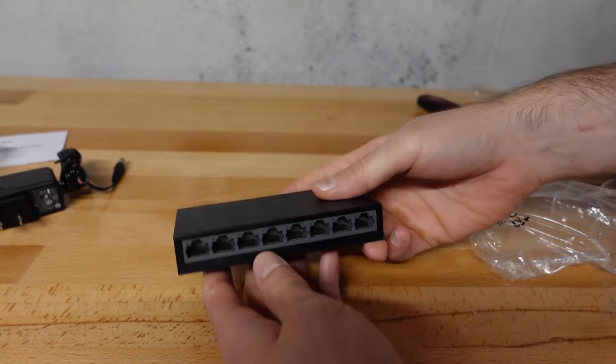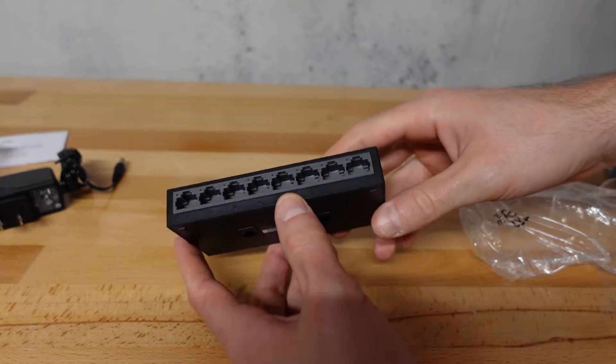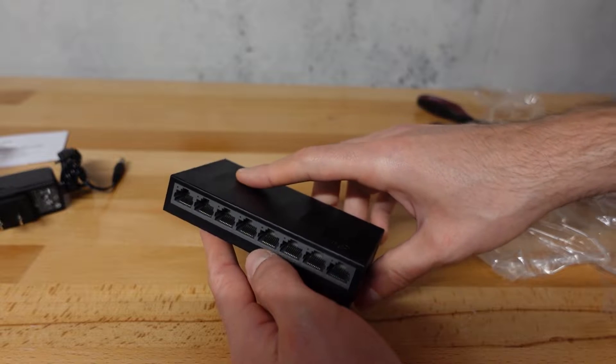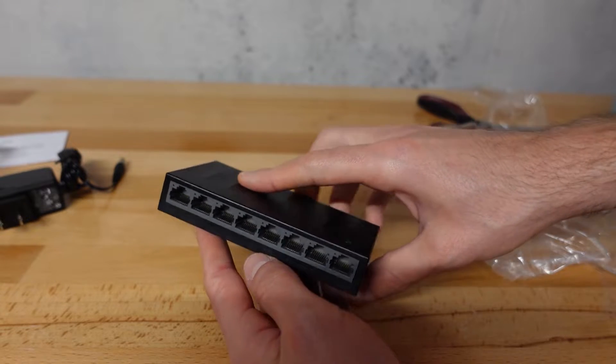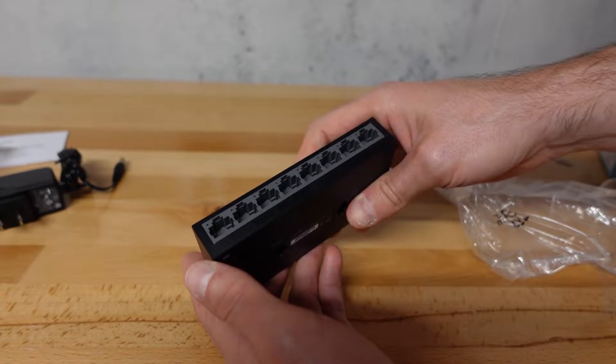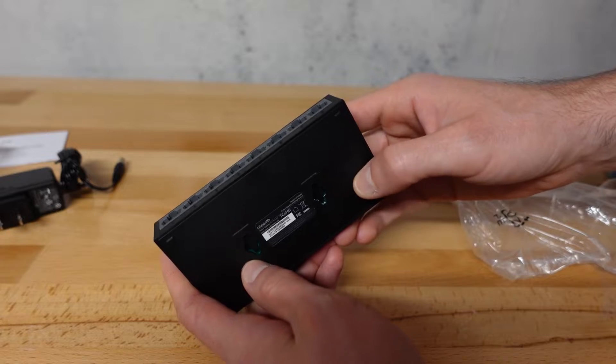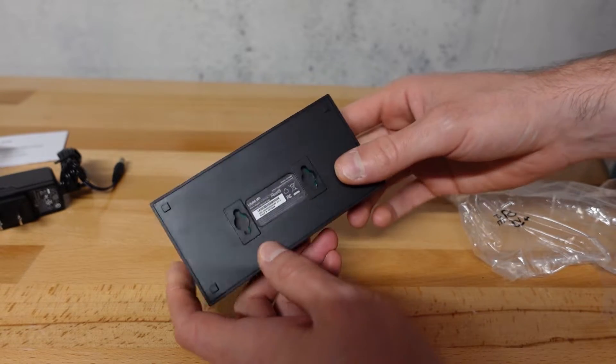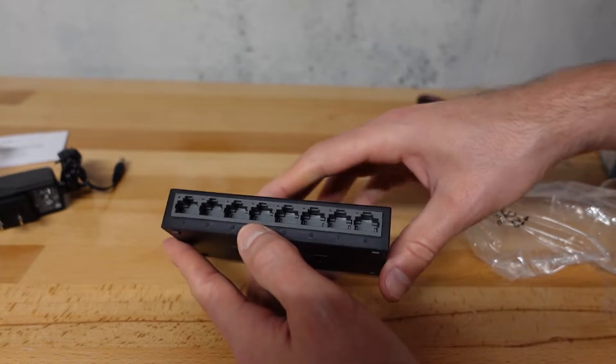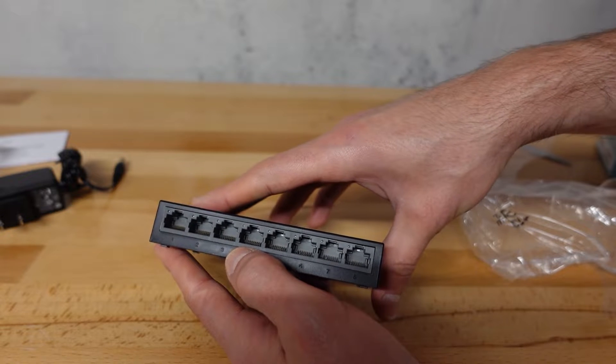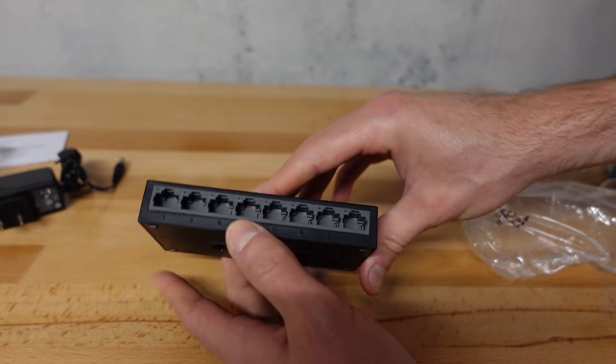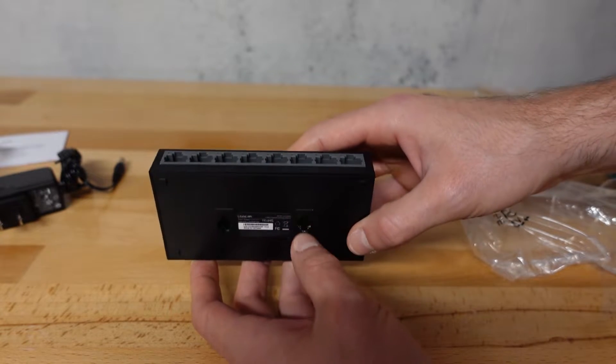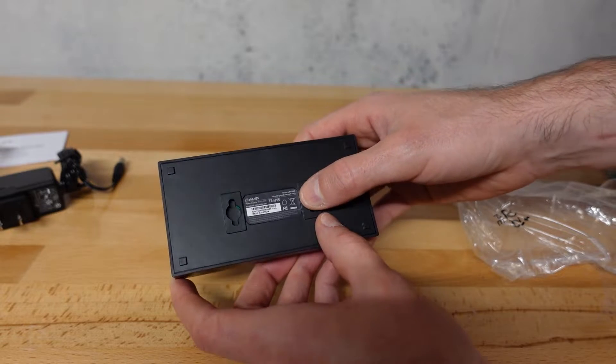Now this switch right here, I want to make sure it supports a specific function, and that's MDIX. And what that's going to allow it to do is to detect the type of cable connection that is being used and automatically convert that cable connection if there's differences between the types of Category 6 cabling.